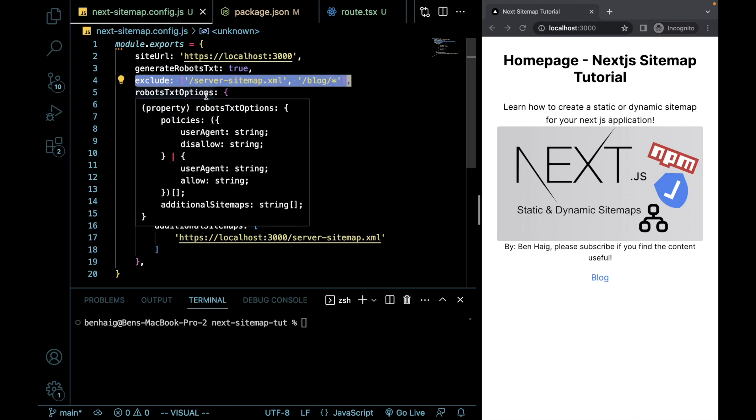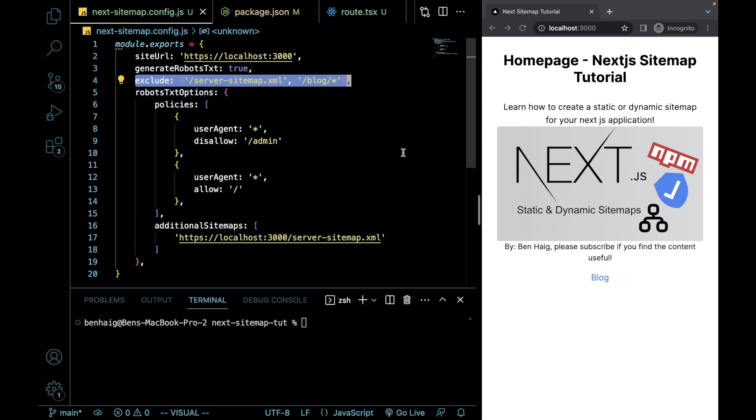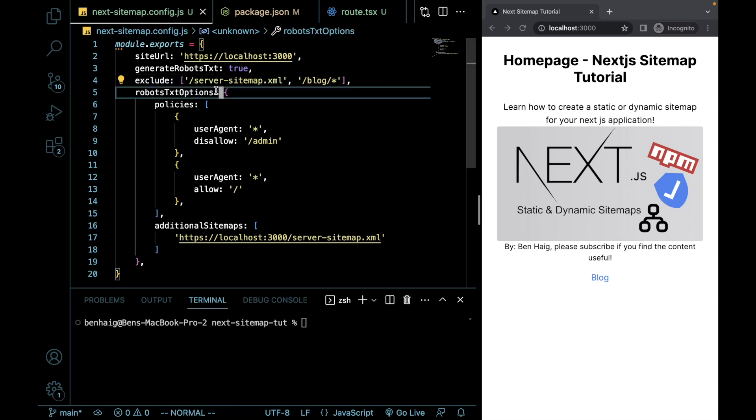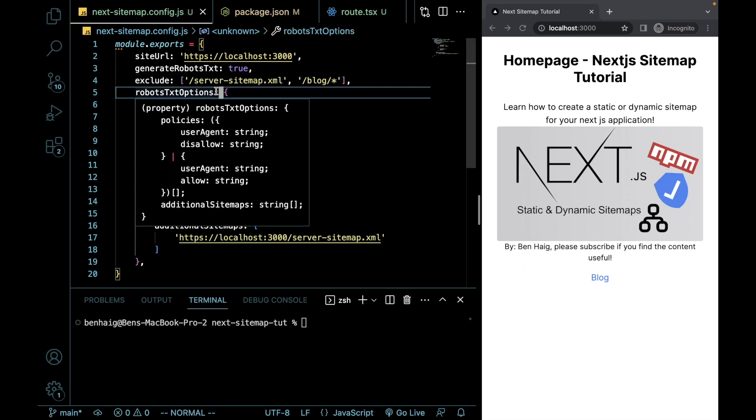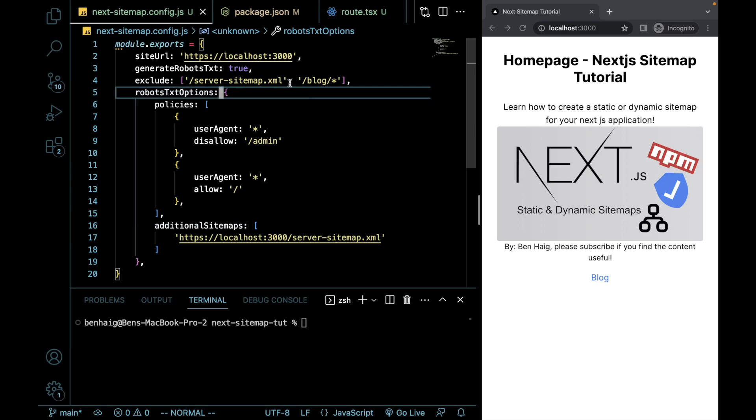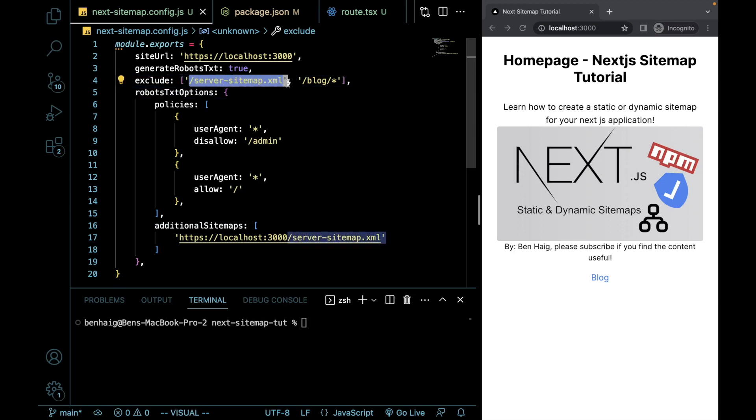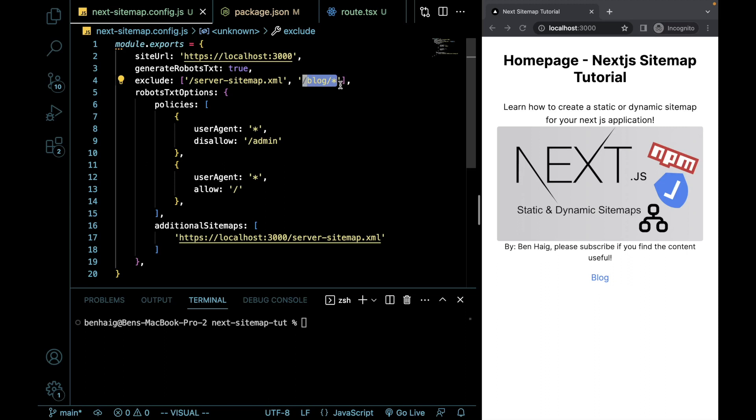So we're going to have two sitemaps here. We're going to have our server sitemap and then we're going to just have our sitemap for our static content. So we want that. And because within the server one that we're generating, we're doing all of our blog stuff, we're going to give it a wildcard operator and we're going to make it so that anything that's after our blog will not be shown on our static sitemap.